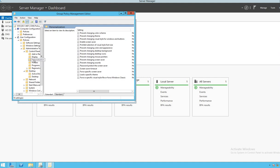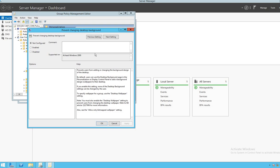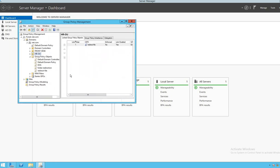Under Personalization, we look for 'Prevent changing desktop background'. We edit it, enable it, click Apply and then OK.